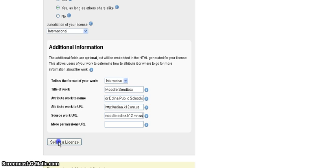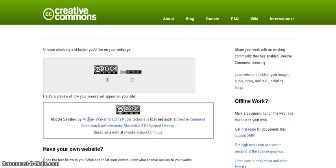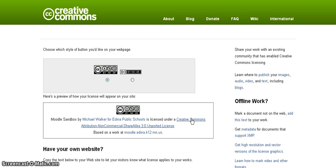And you'll see that it will generate all the information. You can kind of take a look and see what it looks like. Here you can select either the large graphic or the smaller graphic. I'll keep the large graphic. It shows the title, who created it. This would link to the Edina Public Schools site. Here's the Creative Commons Attribution Non-Commercial Licensing. And that's a link to what that licensing means based on a work here.